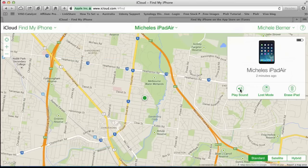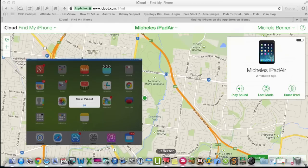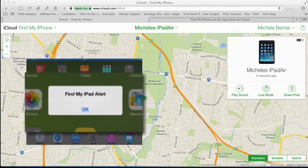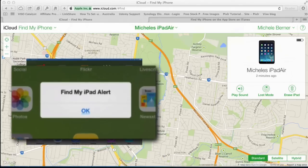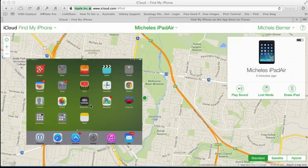If I play a sound, that sound rings on the iPad until you turn it off. This is the message that it displays on the iPad — when I tap OK, the sound is gone and I will get an email to indicate that the alert has been activated. Play Sound is good if you've misplaced your iPad in your house — it's under the bed or under the couch and you can't find it. That's a good way to locate it.